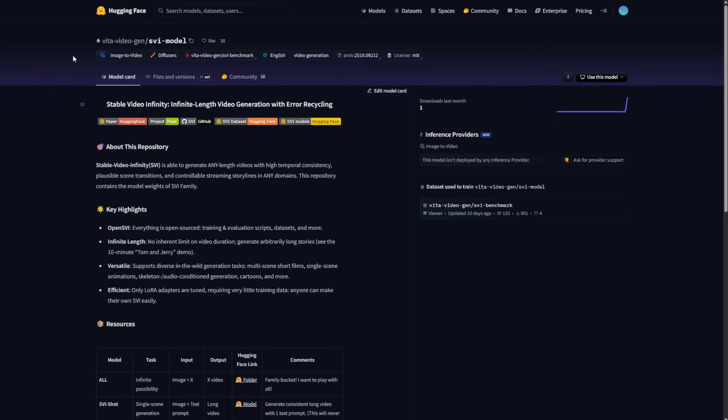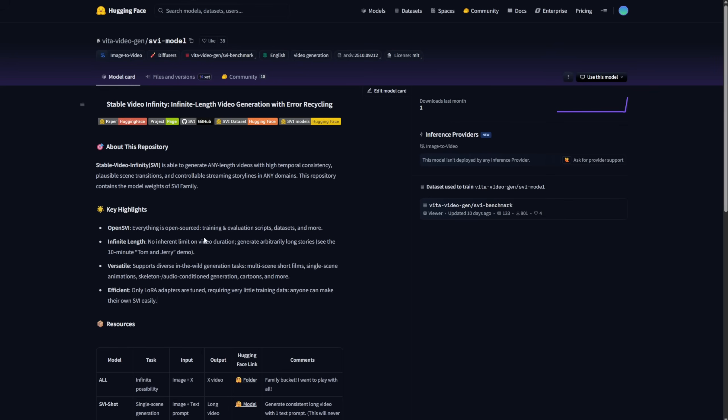So, by checking out the Hugging Face repo for this AI framework, you can see what the differences are, and why it's supposed to be applied for long-length videos to fix some of the existing issues. The infinity length of this model fixes some common problems with AI models, color shifts,